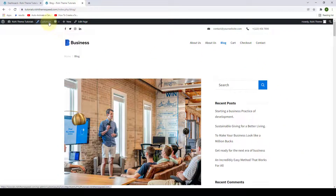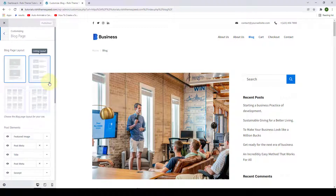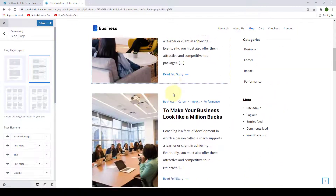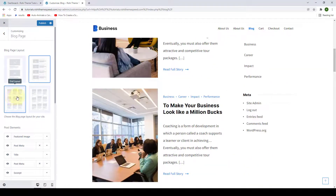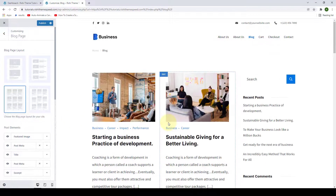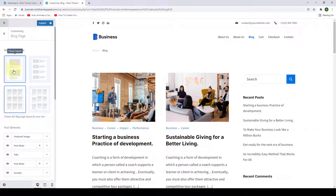Go to Customizer. Under Posts and Pages, go to Blog Page. Here you can select the Blog Page Layout from four different options available. By default, the Classic Layout is selected. You can go for the Listing Layout, the Grid Layout, or the Masonry Grid Layout. Let's stick with Classic Layout for now.